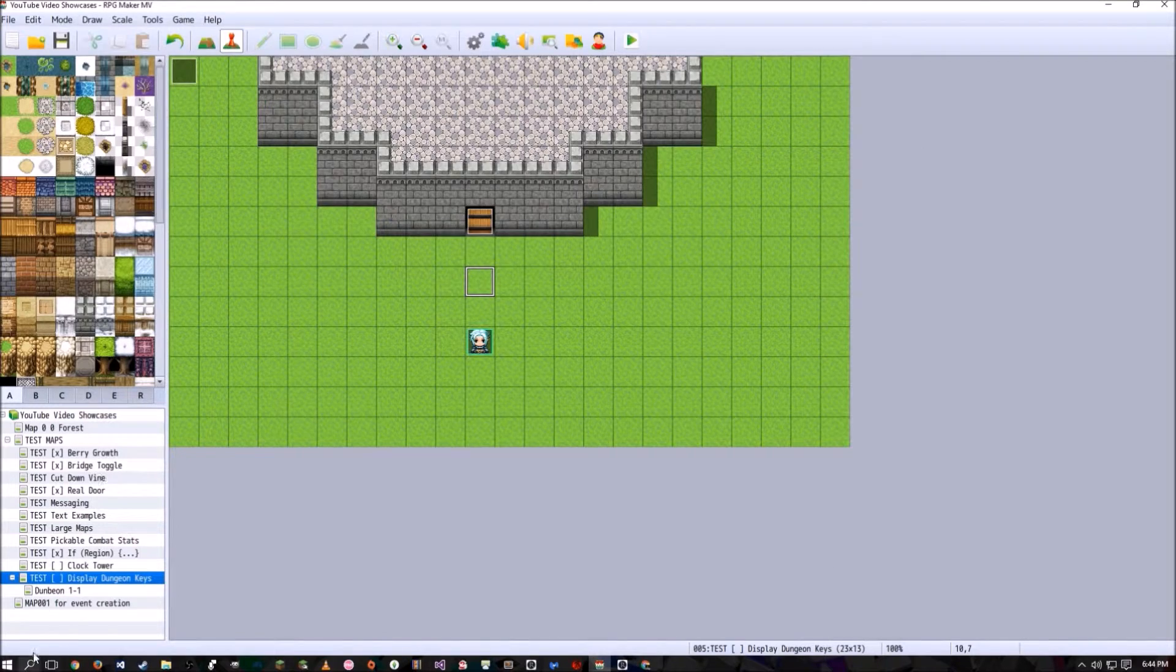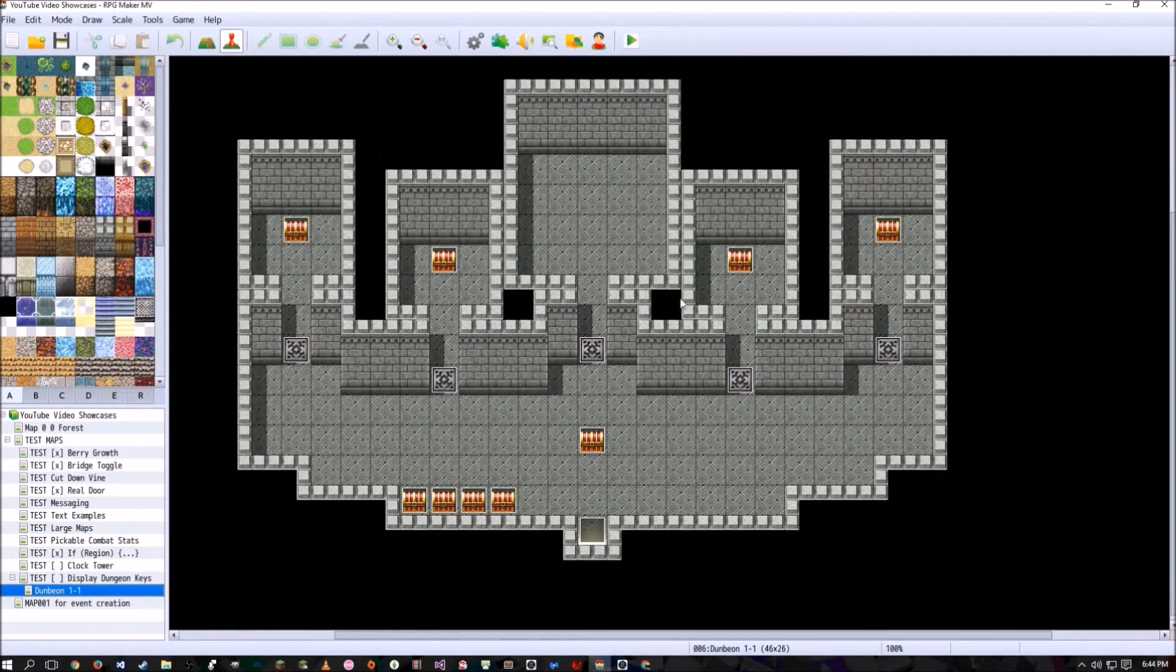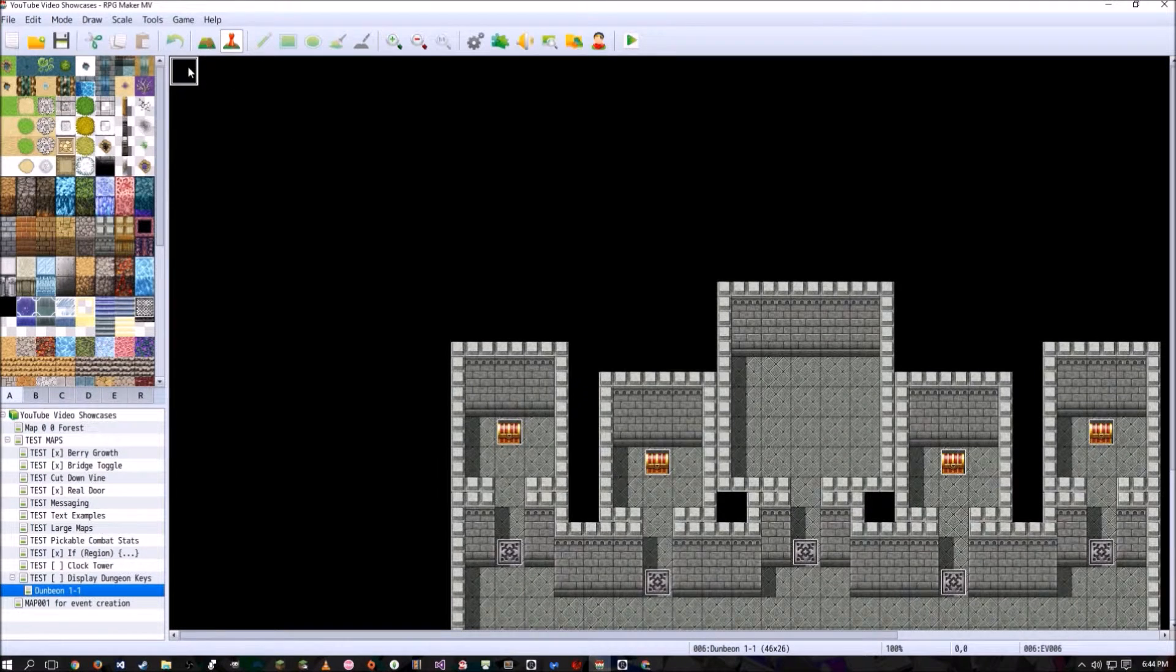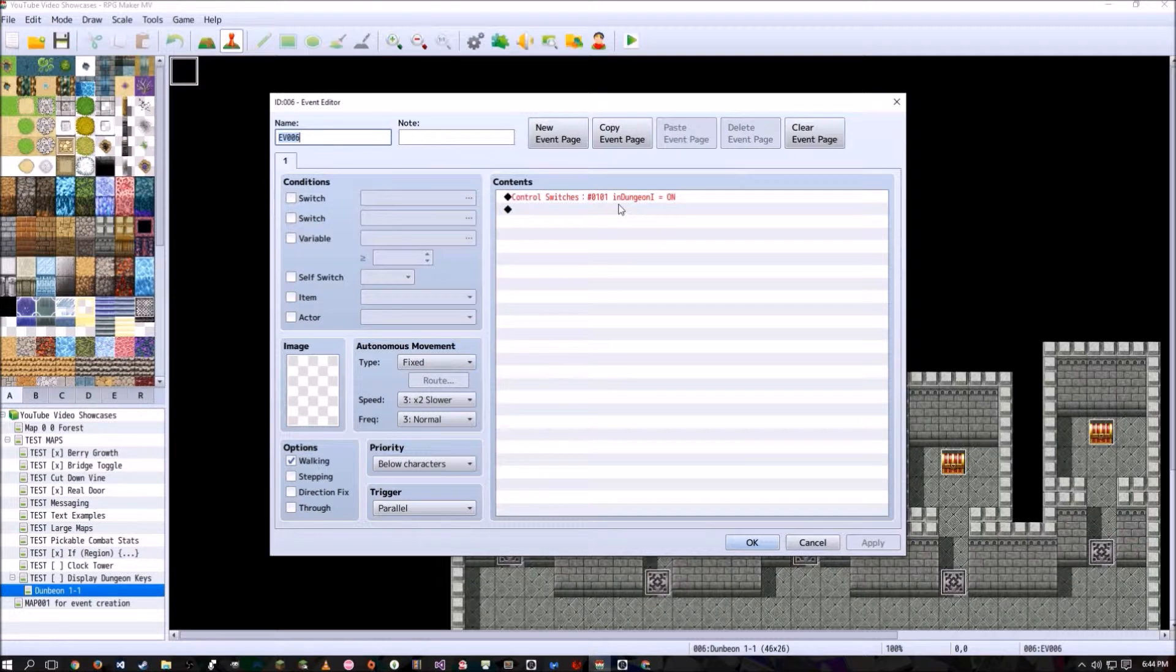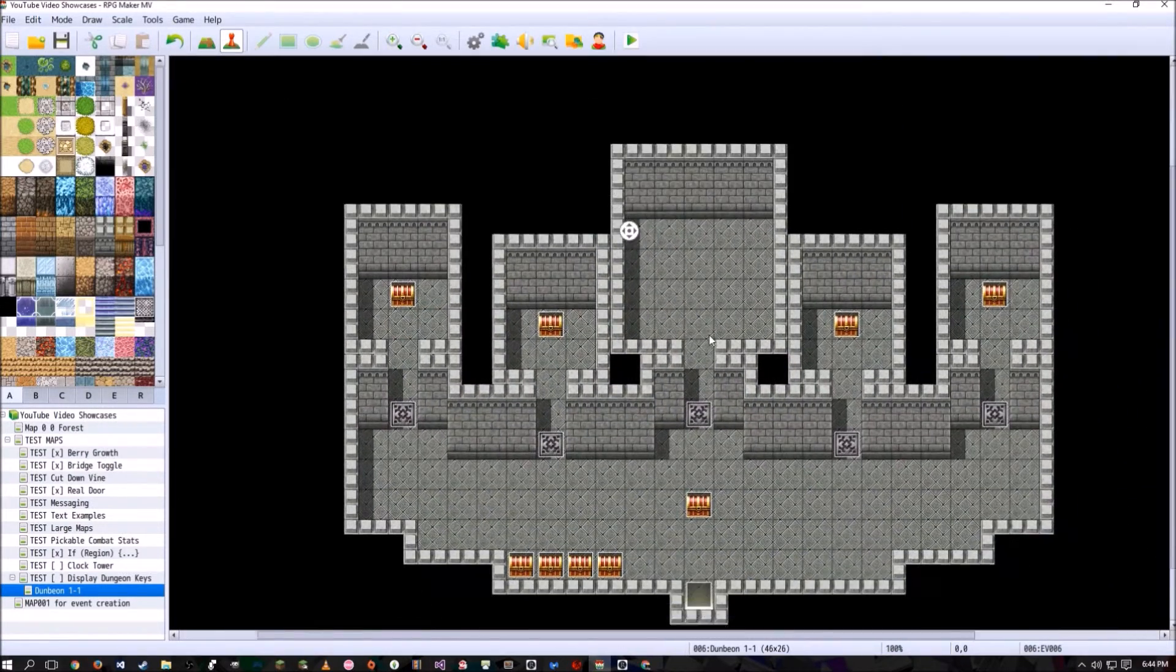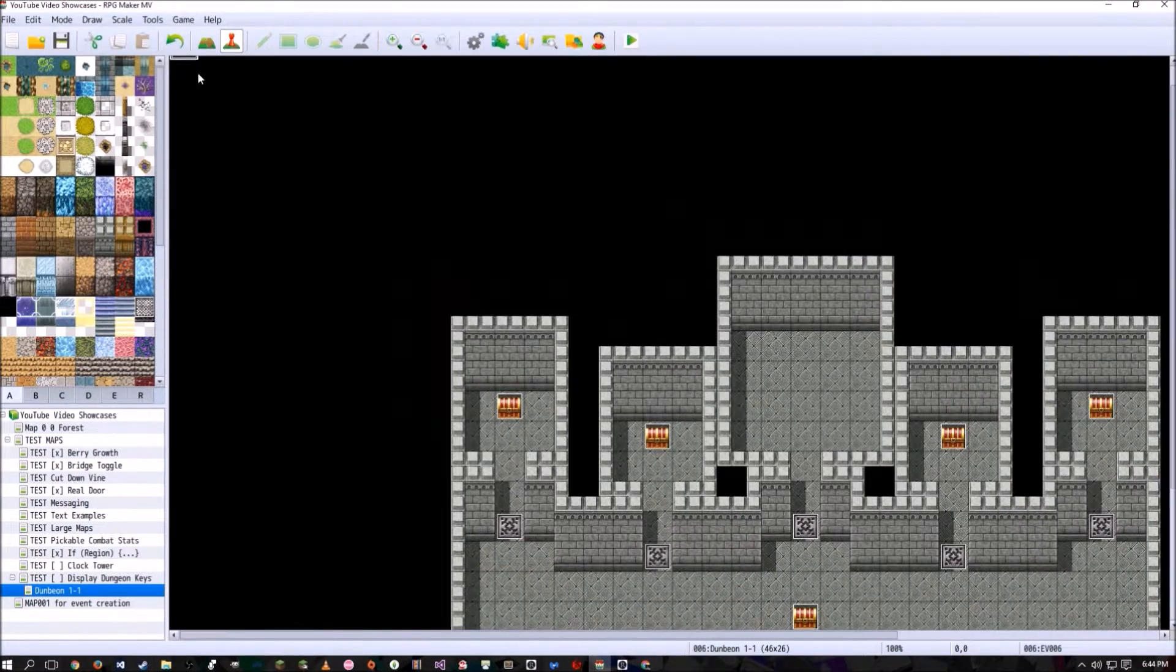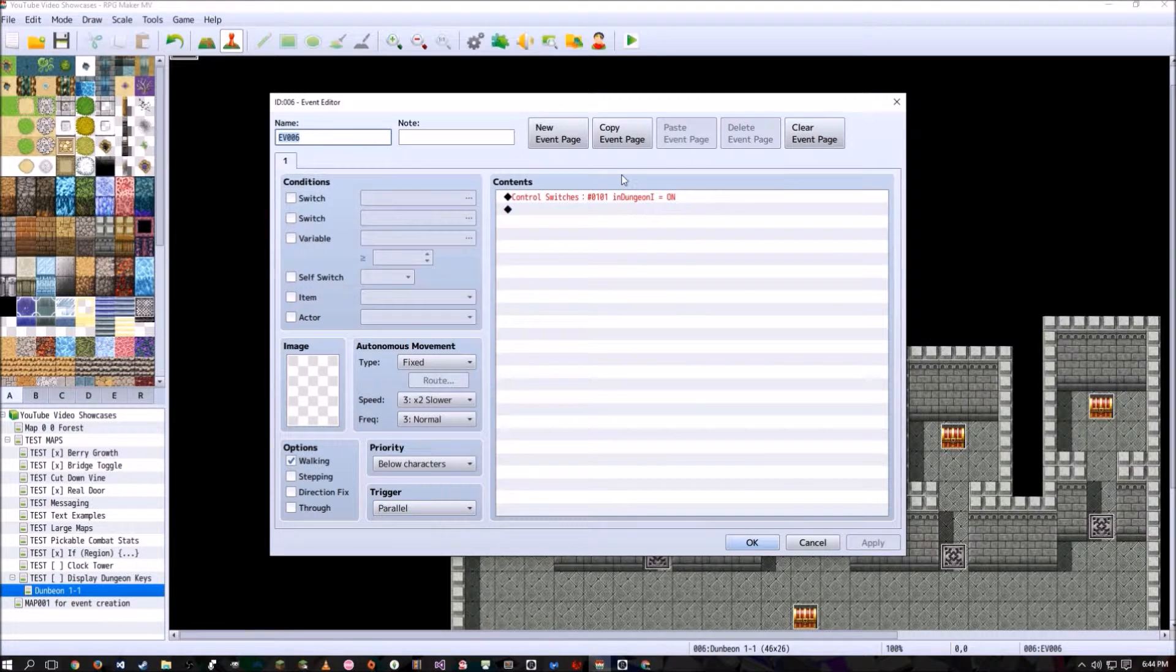Next, what we're going to have to do is, whichever dungeon we are in, so this is just a small dungeon I made, we're going to have to have a parallel event run forever, basically, that says that has a control switch in dungeon one on. So anytime the player is in this area with this event here, it will tell the game that they're in dungeon one.